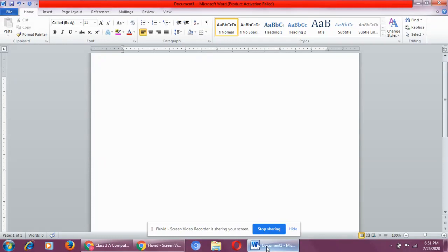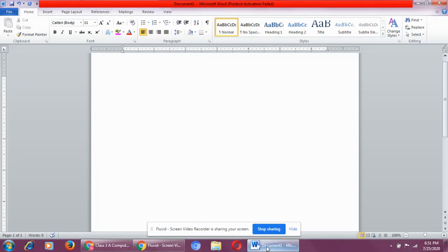Okay, so what is input? The data and instructions which we enter using a keyboard or a mouse into a computer are called input.